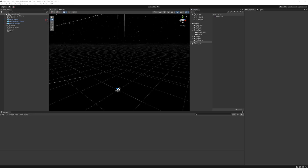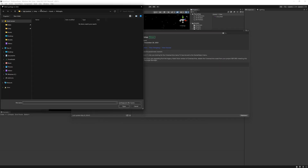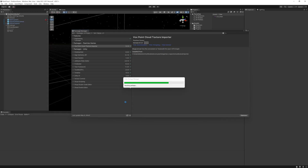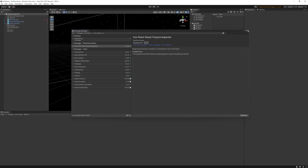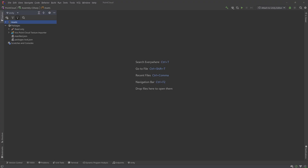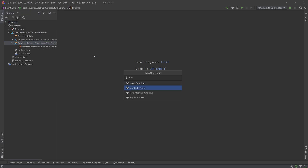To start, I'll import a local package I've already set up. With that, we'll make a scriptable object to hold our frames, then we'll start on our scripted importer.